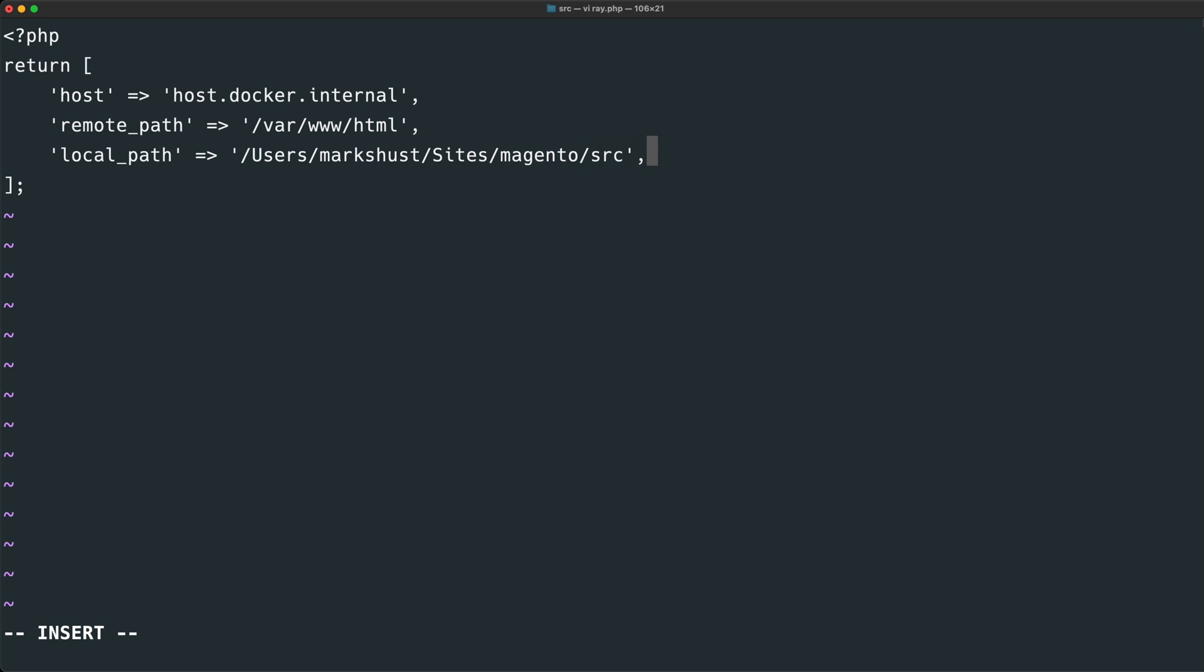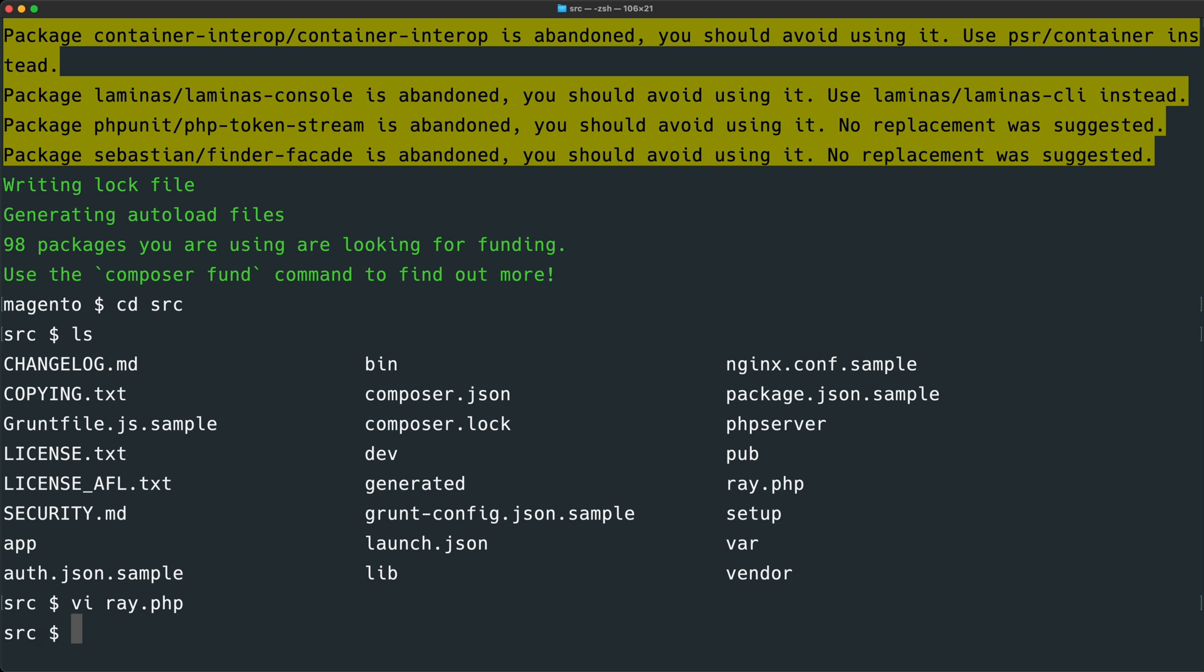And this configuration is pretty much all we need to have the ray server communicate with the client software. Note that we also don't need to set up any other configuration values within this file, just the ones we are changing. This keeps the file very clean and easy to understand. Let's save this file.